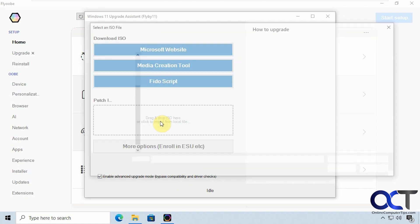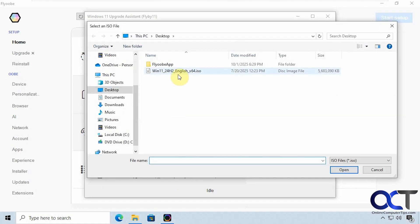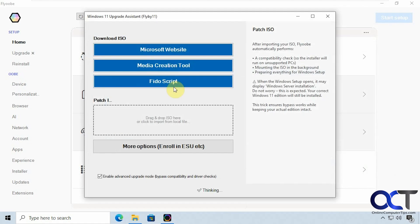Alright so I'm going to click here browse to my file which I have here on the desktop. Alright mounting the ISO file.